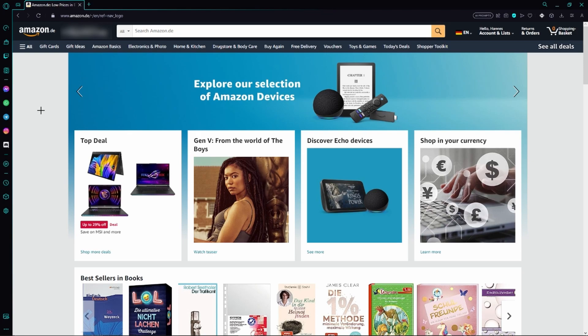In order to do so, we first have to start any browser and go to the official Amazon website. You can also do that on the Amazon app, but in my opinion it's a little more complicated there, so I will only show you how to do that on the Amazon website.